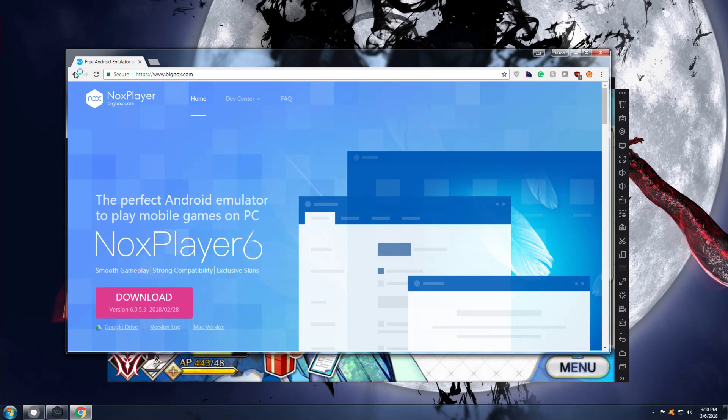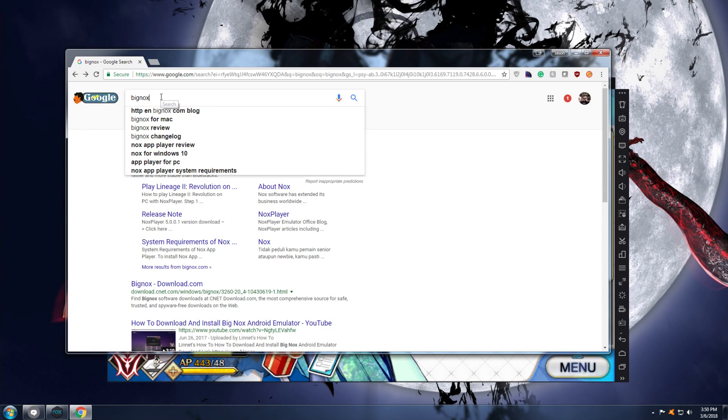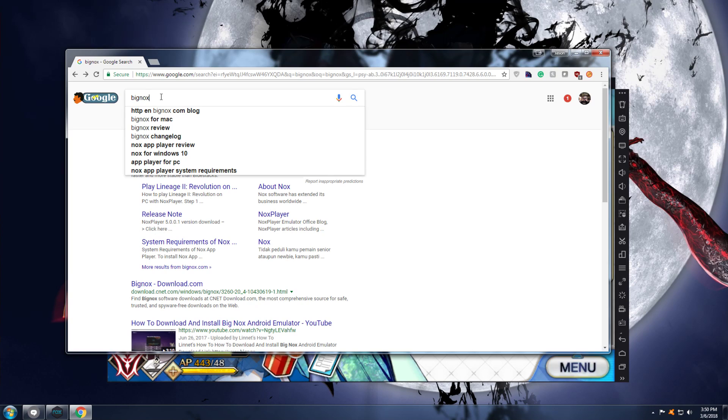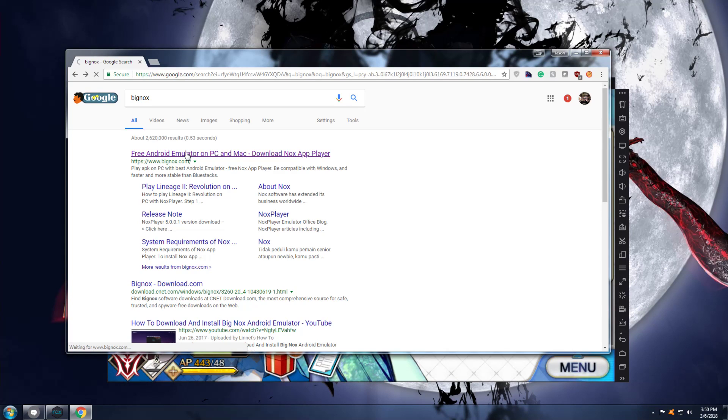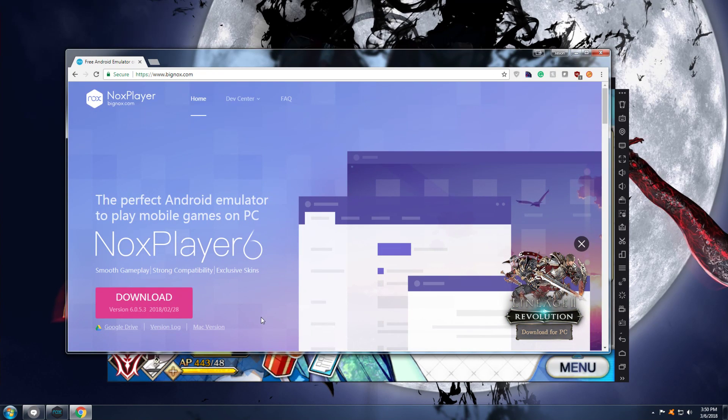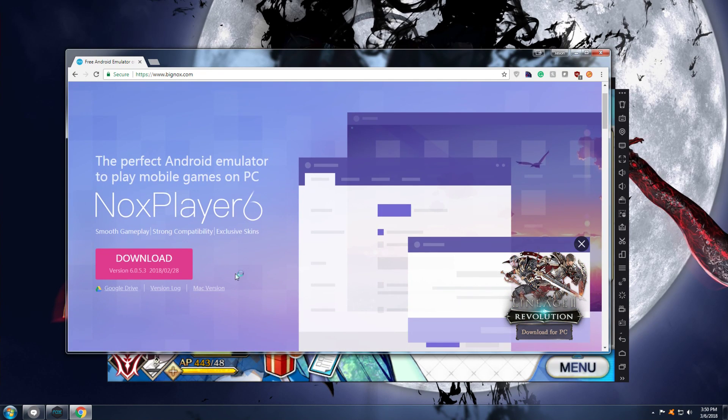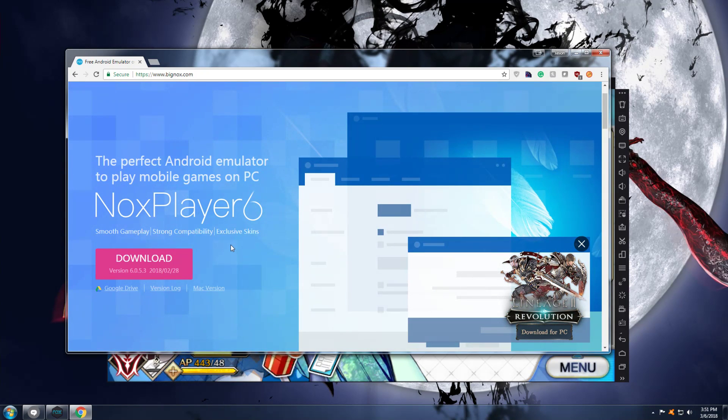So, what are you going to want to do? So, let's go back. You're going to want to go to Google and you're going to want to search for Big Nox. That's B-I-G-N-O-X. And that will bring up the BigNox.com.